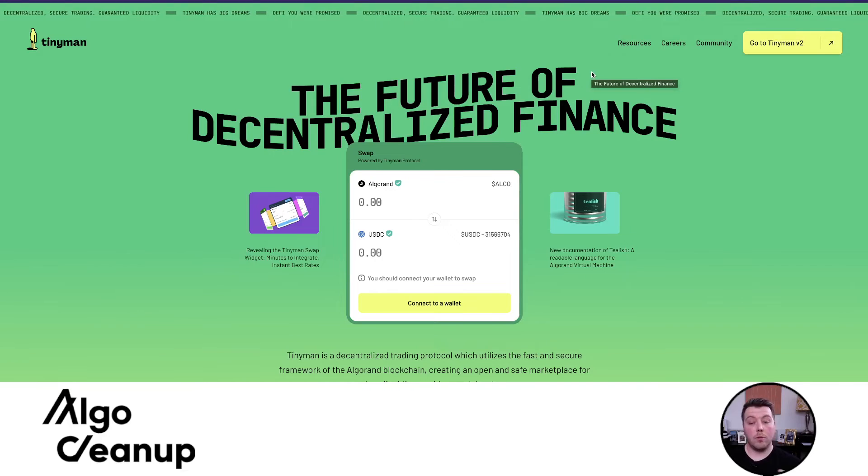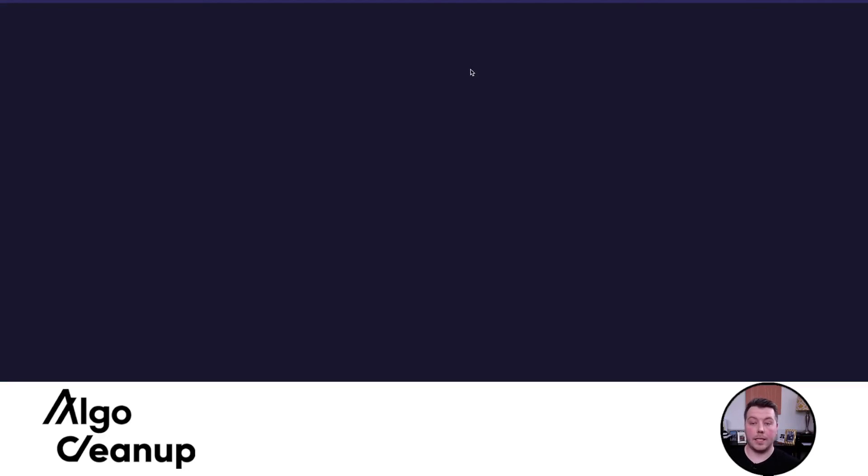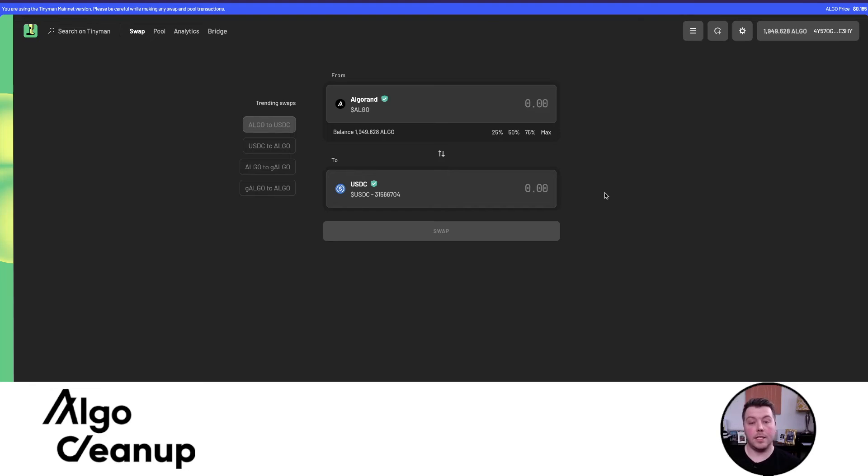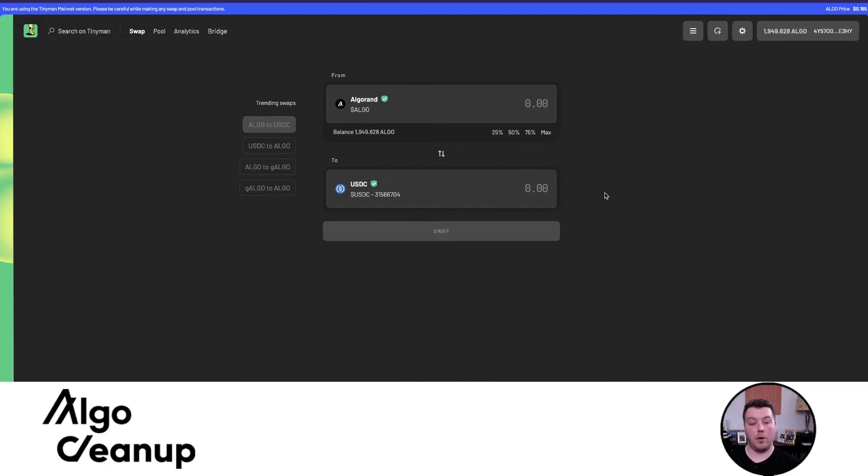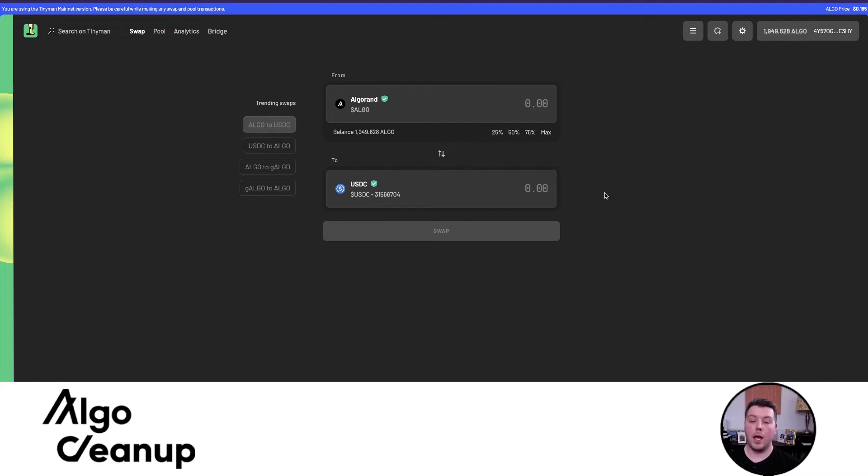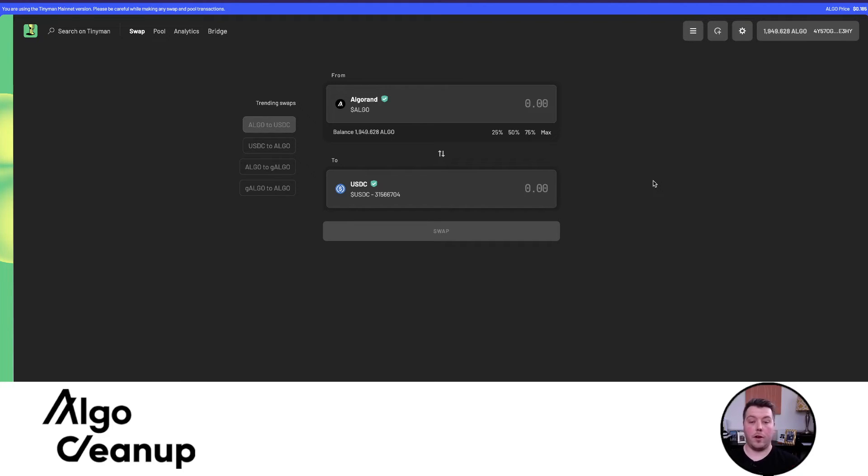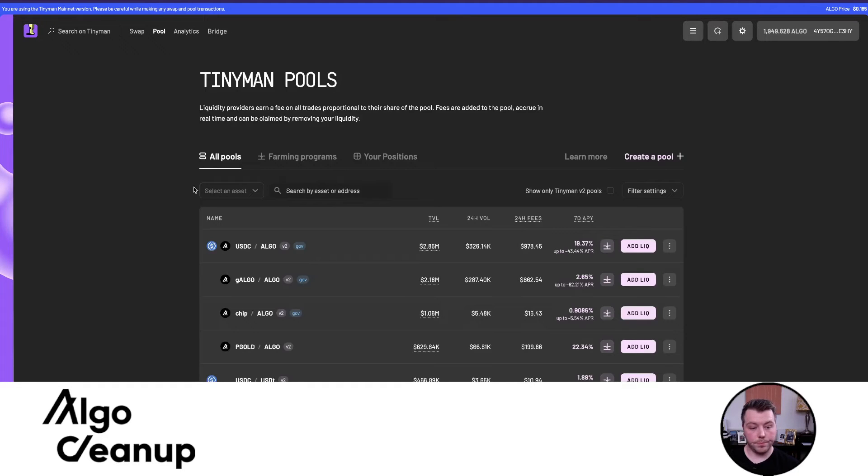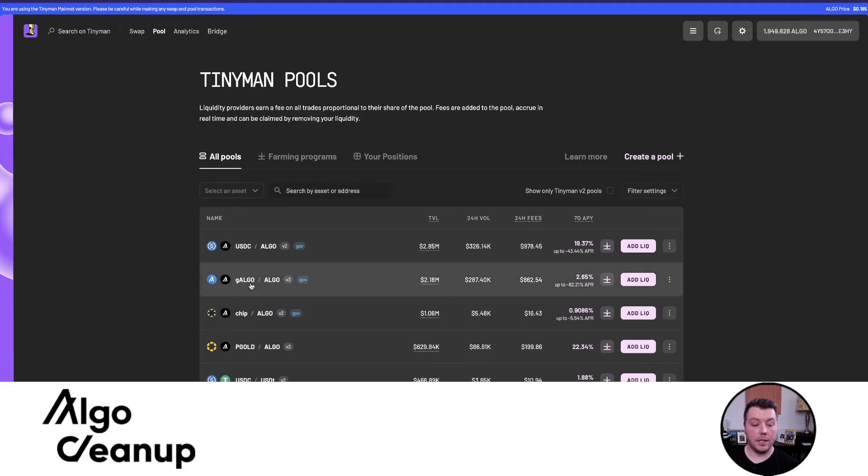Next, we're going to head over to TinyMan. Once we're on TinyMan, we're going to access the dApp. This is a wallet that I haven't used before, so I wanted to demonstrate how easy it is to truly participate with a brand new wallet and how simple it is for all of the different necessary ASAs to be opted into and how seamless the process truly is. Now that I've connected my wallet with the same wallet that you saw me use on Folks Finance, I'm going to head over to the Pool tab.